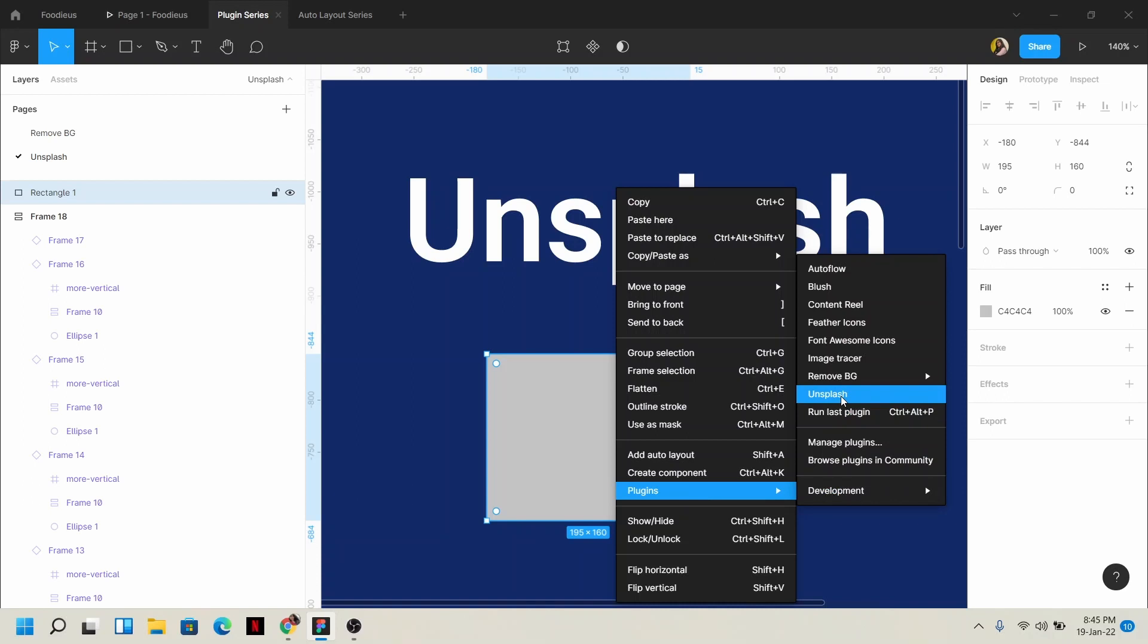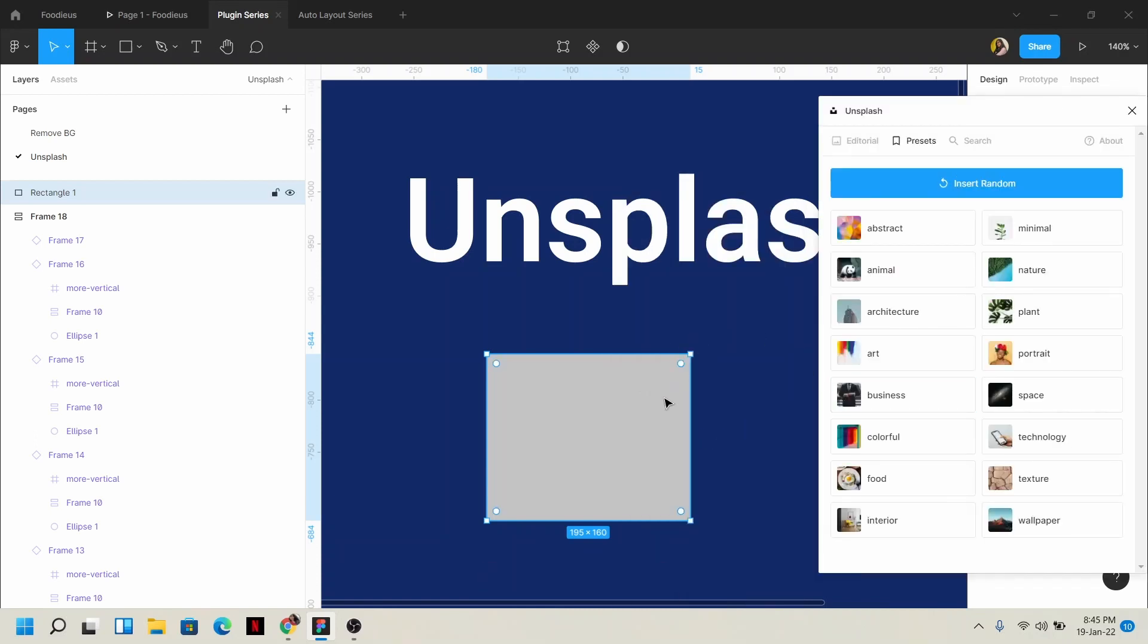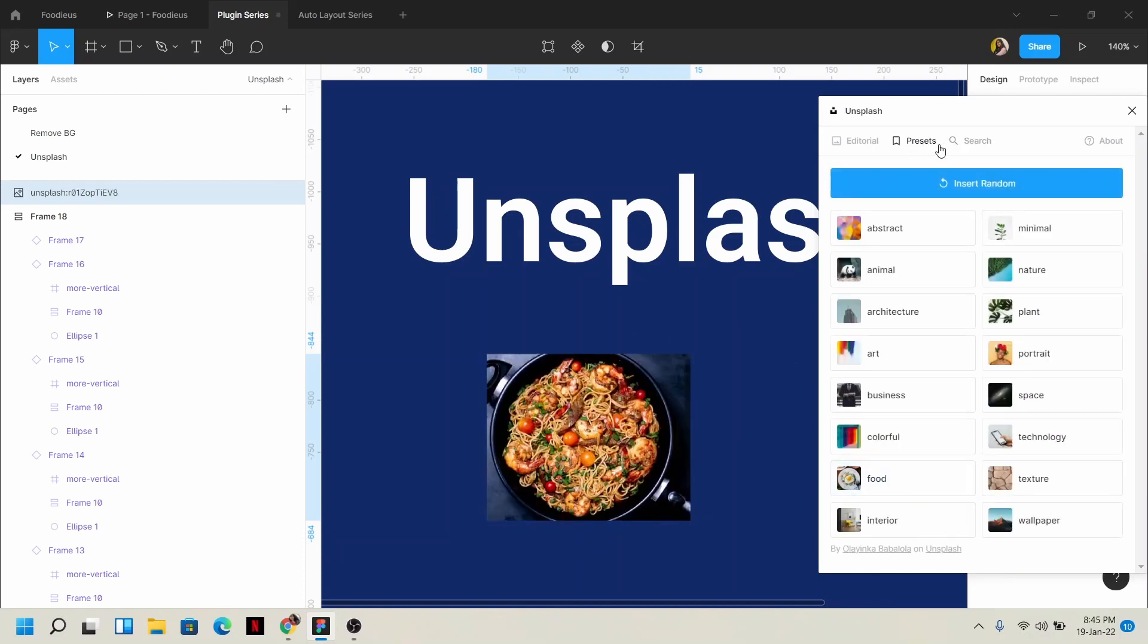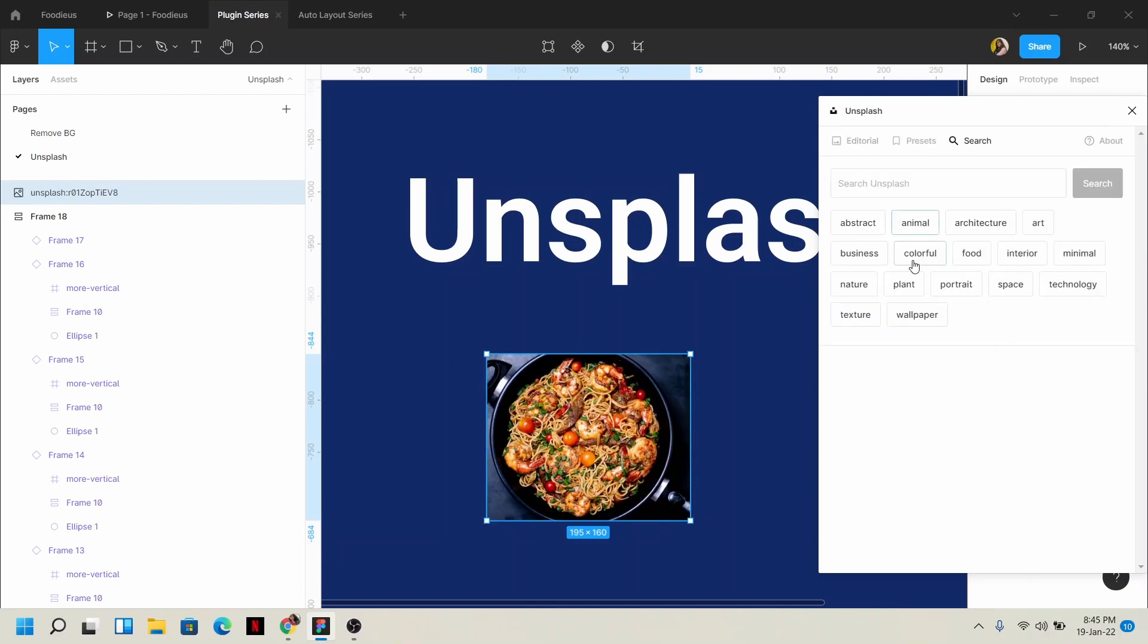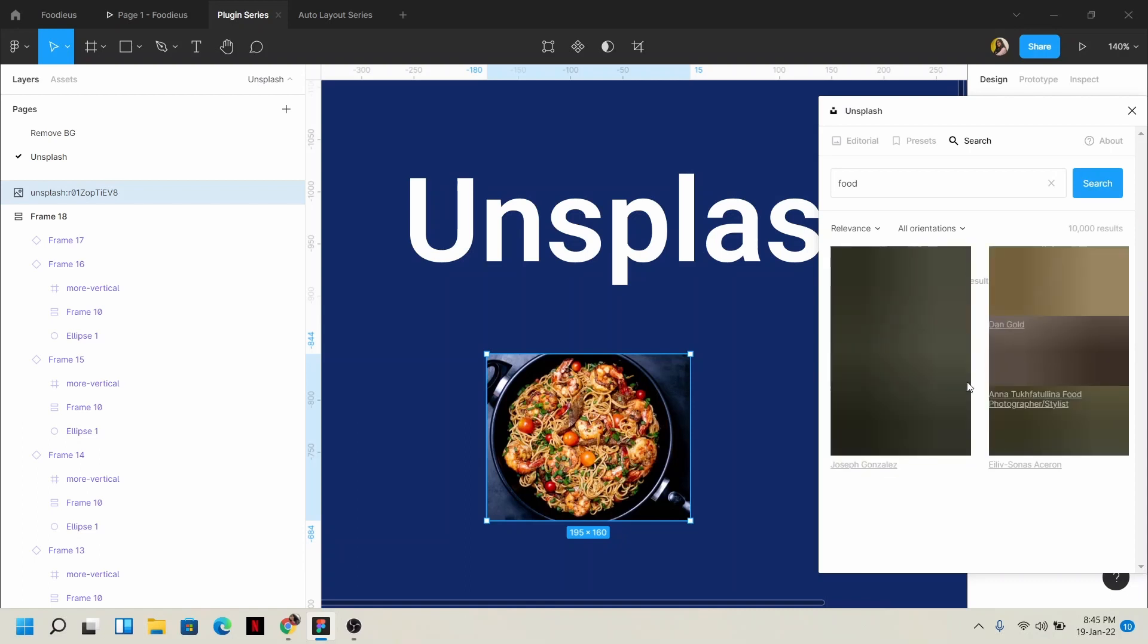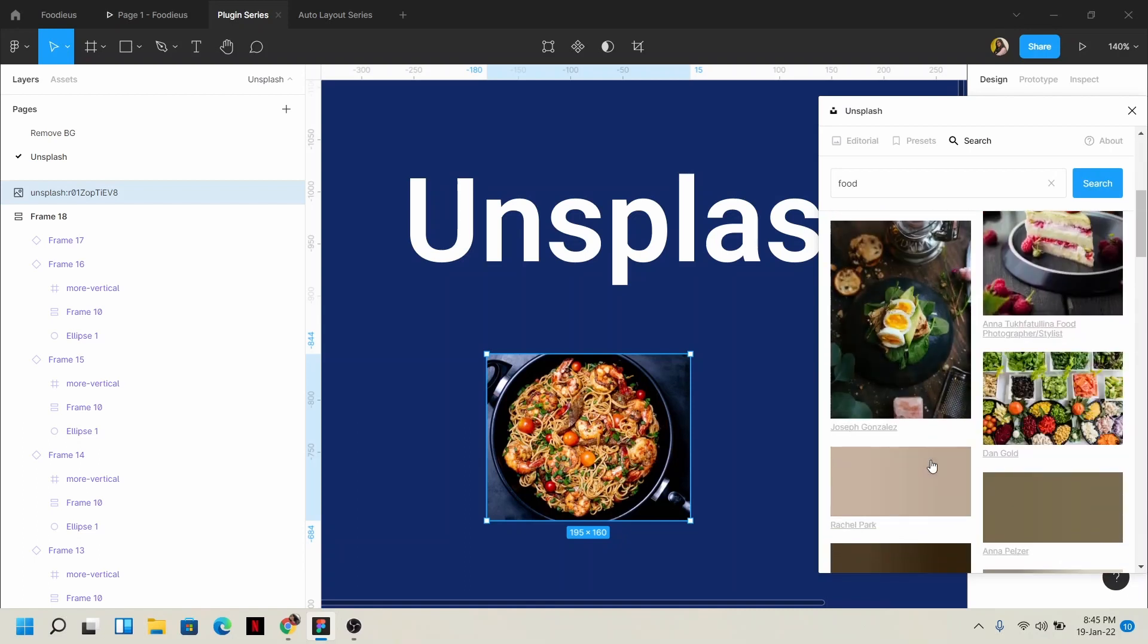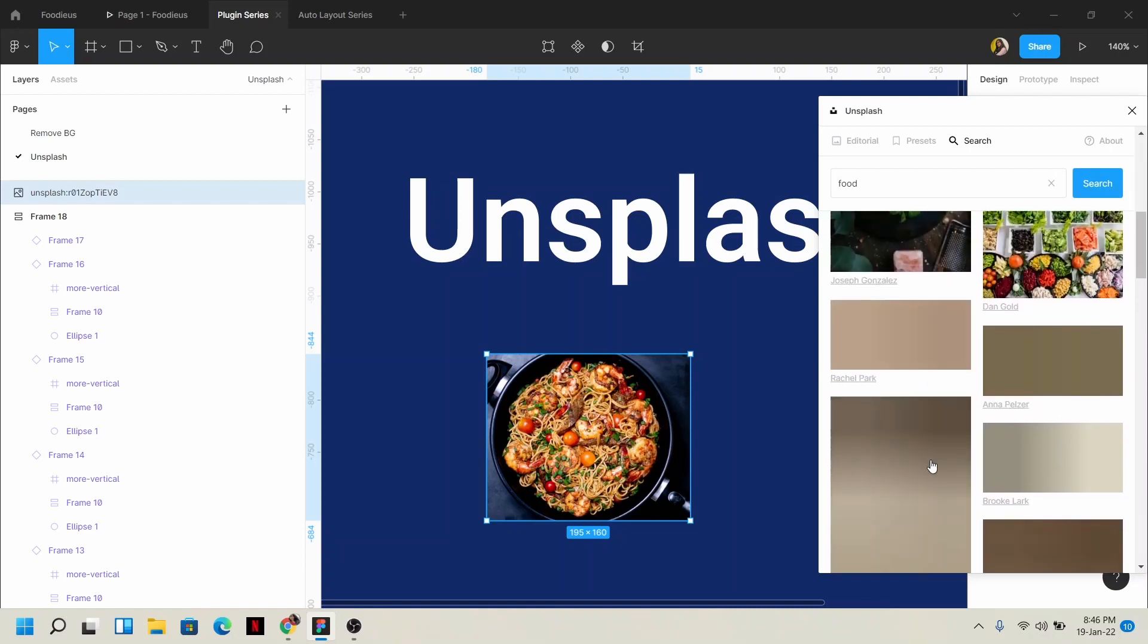If you don't know how to download and install plugins, I have a video about plugins in the description box. After you install Unsplash and run it, you can see random presets here. If I search, by default it shows some types like nature and plant. If I click food here, it will suggest food-related images.